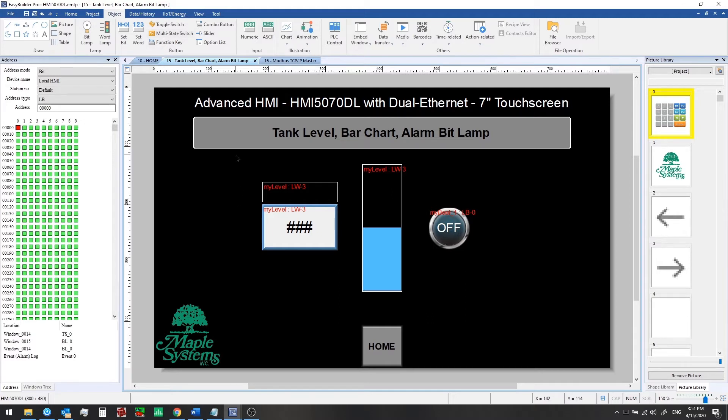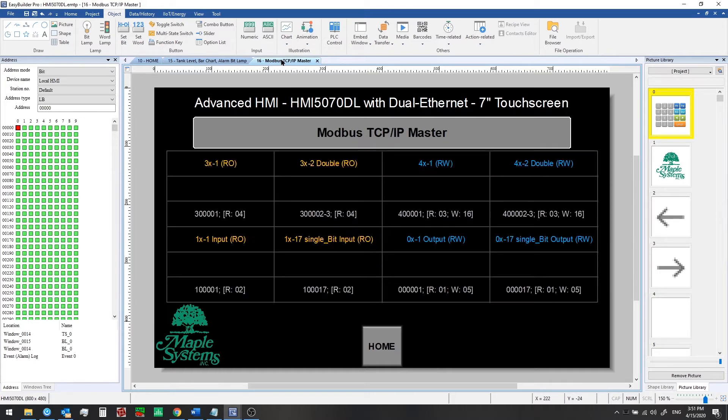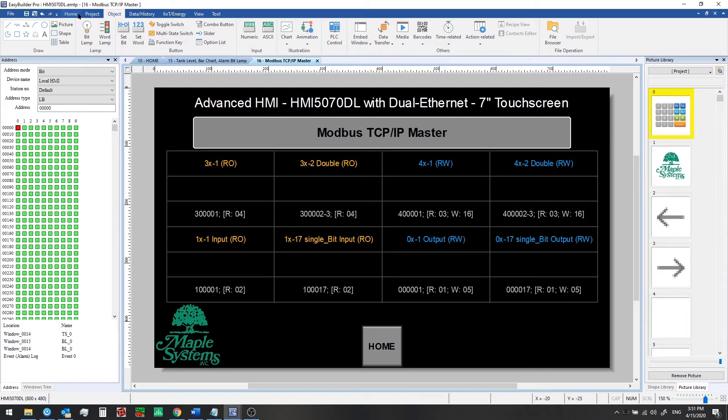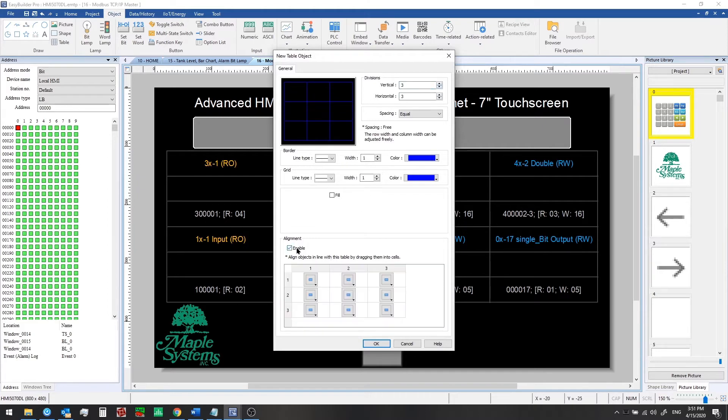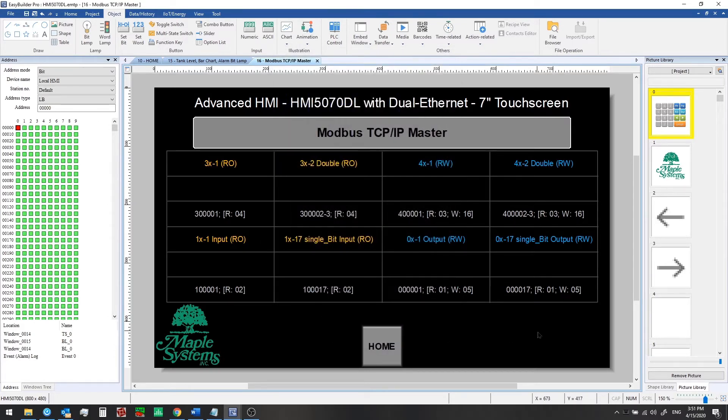Now we're going to go over to our new window. Instead of looking at local word or local bit addresses, we're going to look at Modbus addresses in this device that we're talking to. We've set some text up here in advance so that you know what we'll be adding into these spaces. This is a table which you can set up from the object menu. You can set any number of vertical or horizontal divisions and enable automatic alignments. You can simply drop an object into the center of a cell and it will be aligned in the center horizontally and vertically.